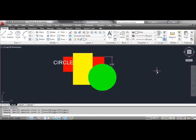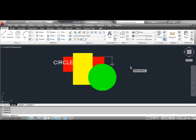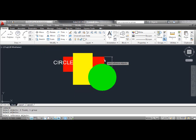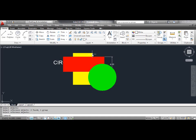Select the Bring Above Objects tool. You can see the result on the screen.